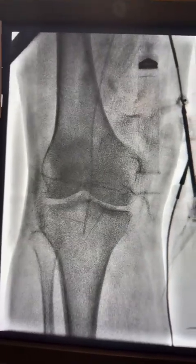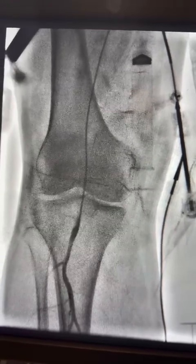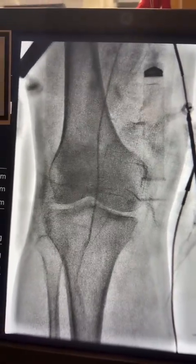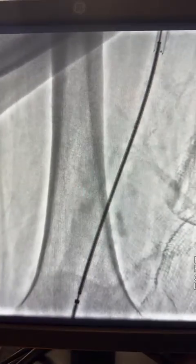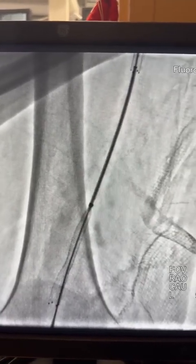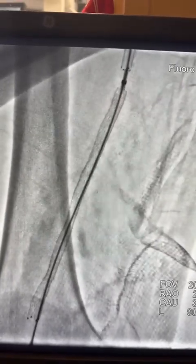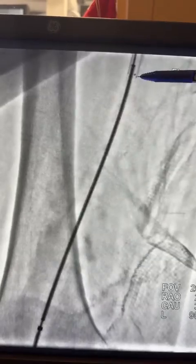To confirm we are in the true lumen after advancing the glide catheter, I injected distally — and you can see we are in the true lumen. I also gave some intra-arterial nitroglycerin. I then used a drug-coated balloon, first 5mm, and then overlapped the stent with another Boston Scientific Illuvia 6mm stent, which landed perfectly distally.